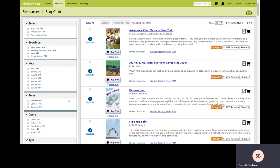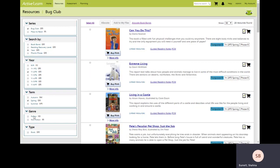You'll notice that you can further refine your search. We've got term, genre and type filters. I'm going to look for books which are recommended for the spring term but leave the other boxes unchecked.